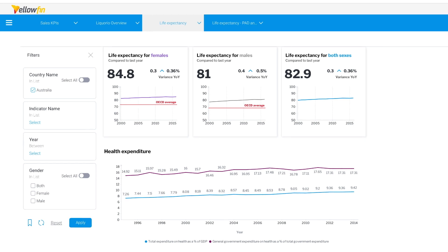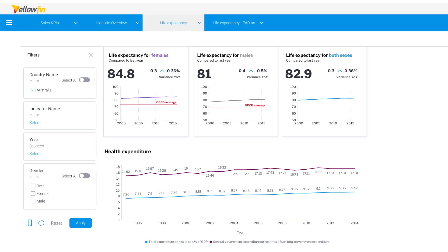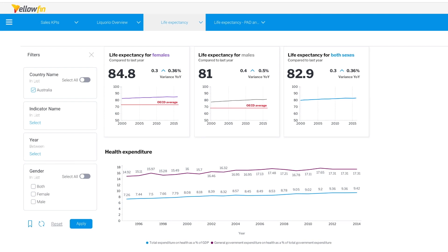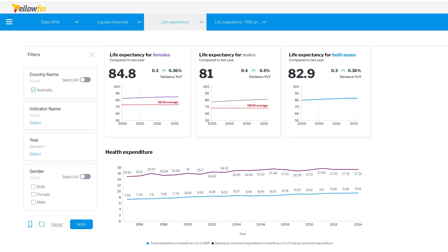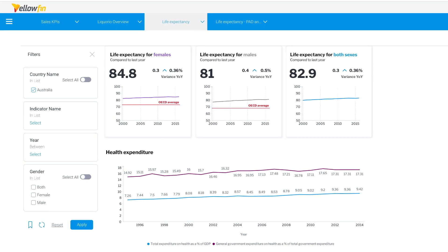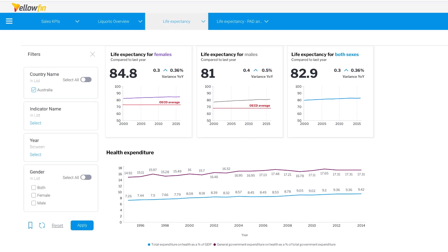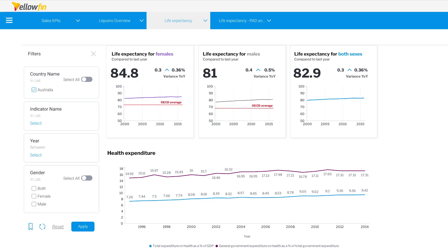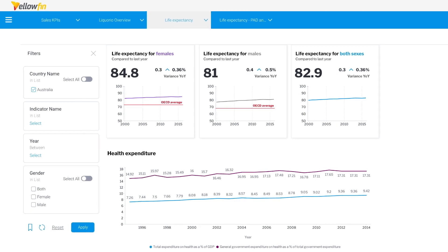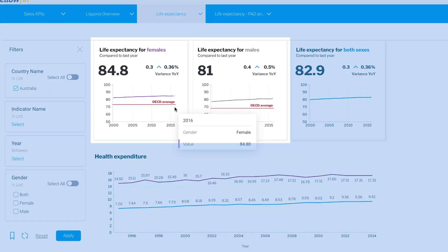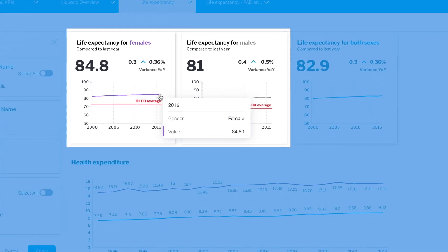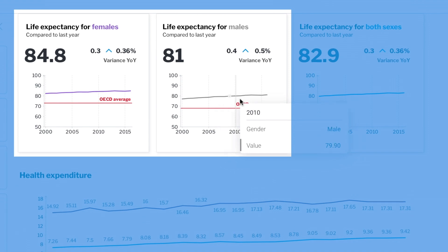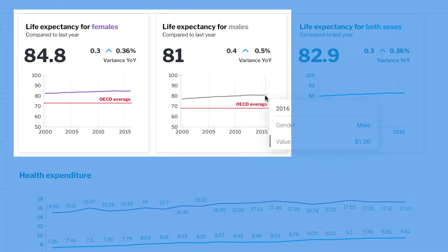We began by constructing this life expectancy dashboard to explore a few relevant health indicators. Now Australia has pretty high life expectancy figures at birth, nearly 85 years old for women and 81 years old for men. It seems to be above the OECD average and continues to climb over time.